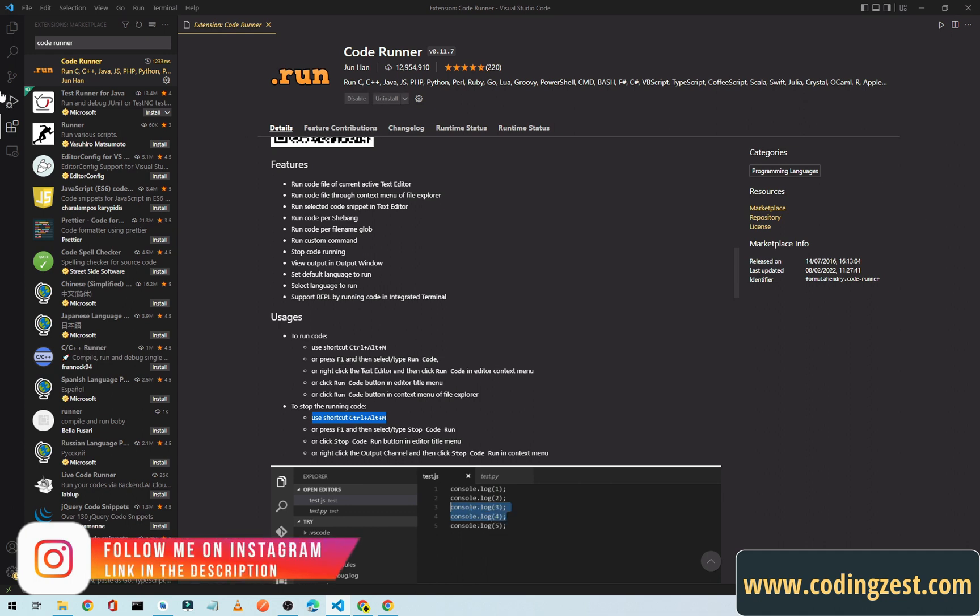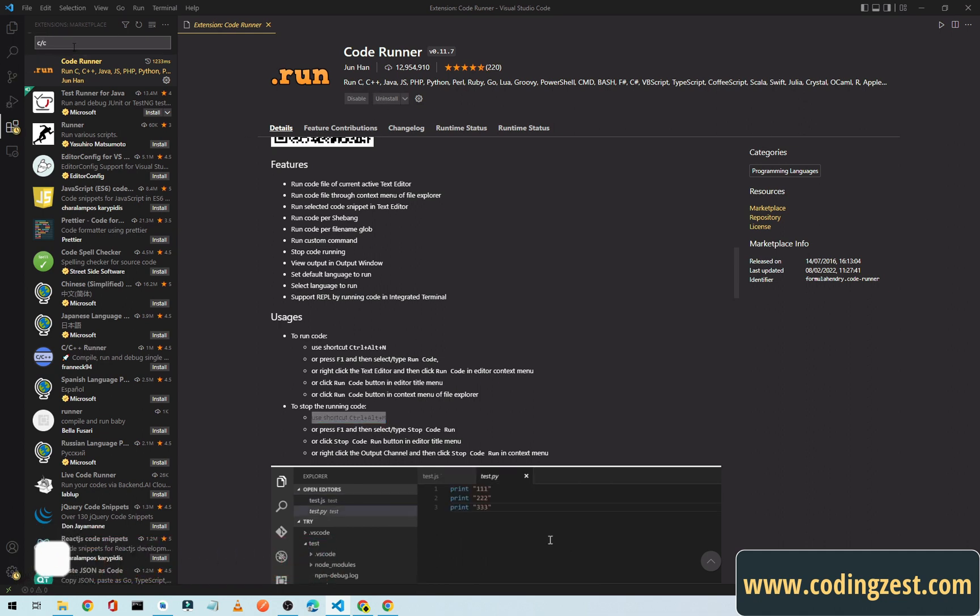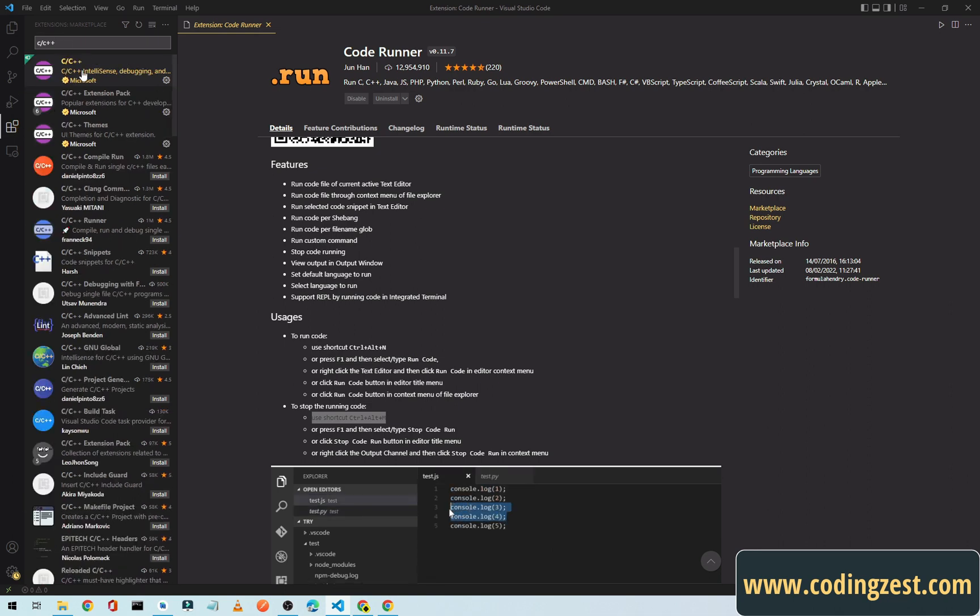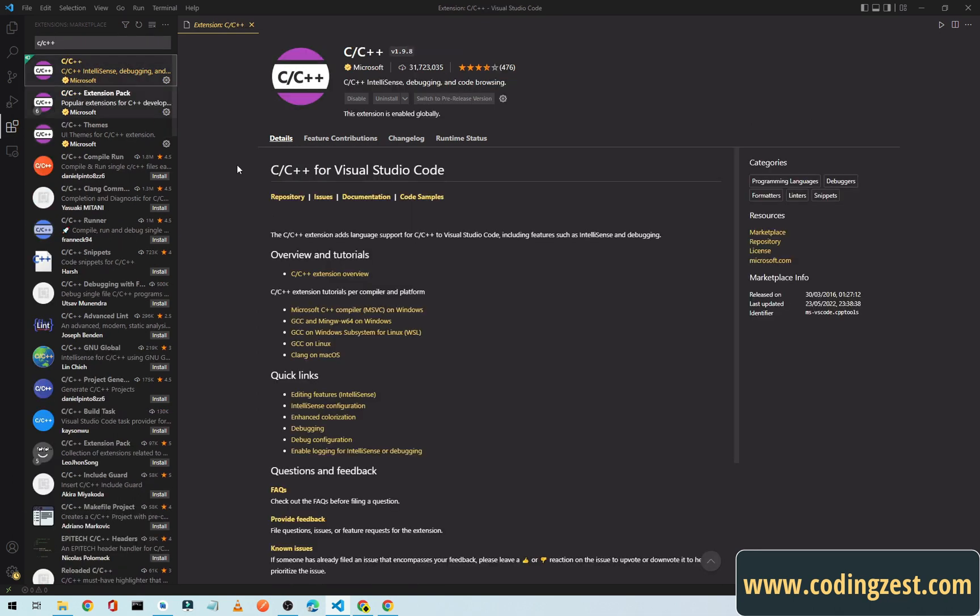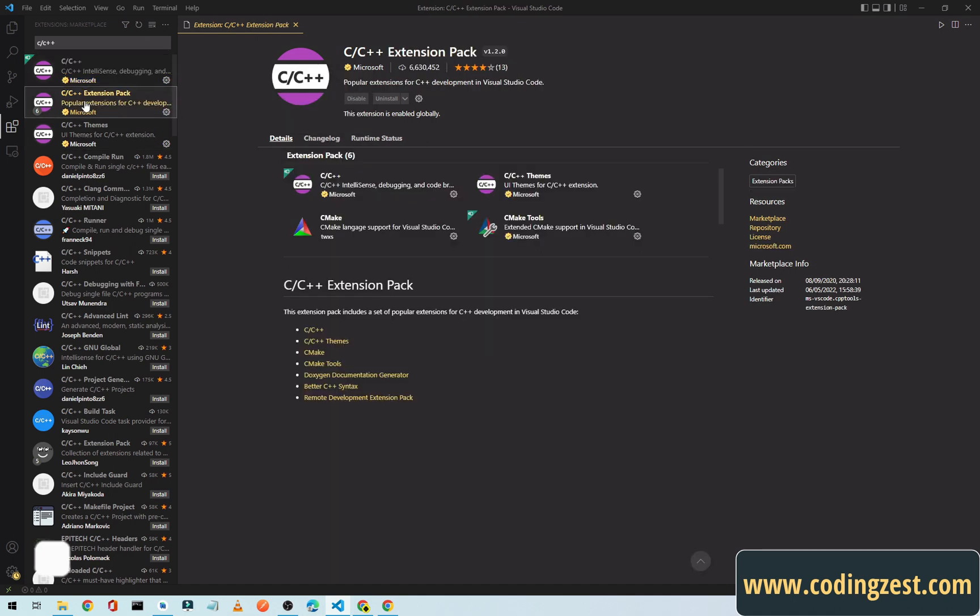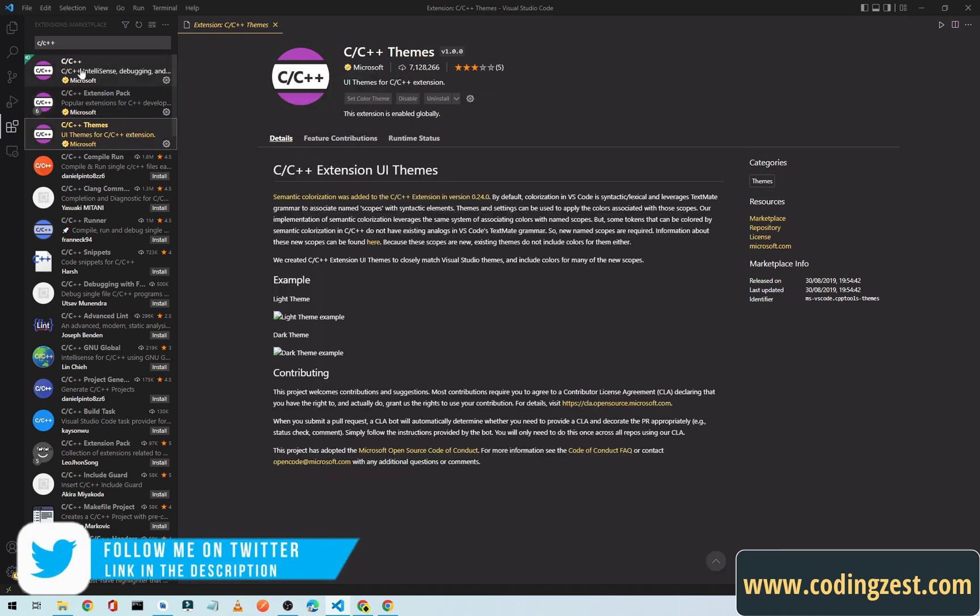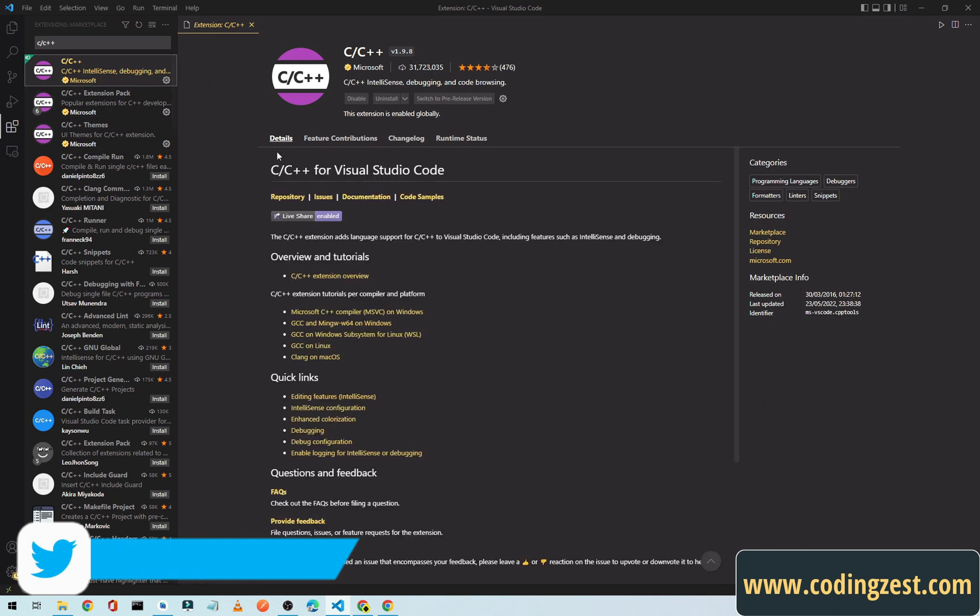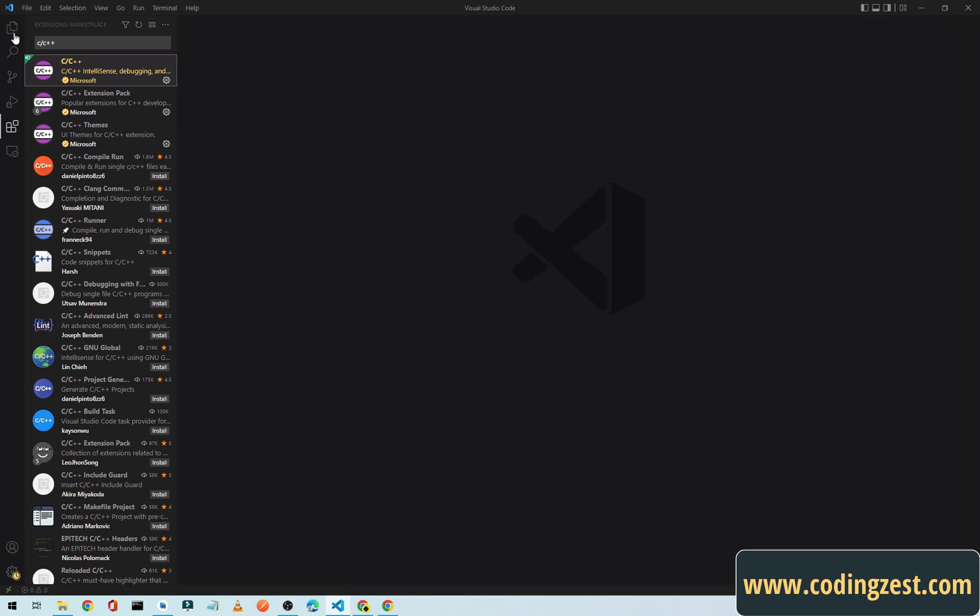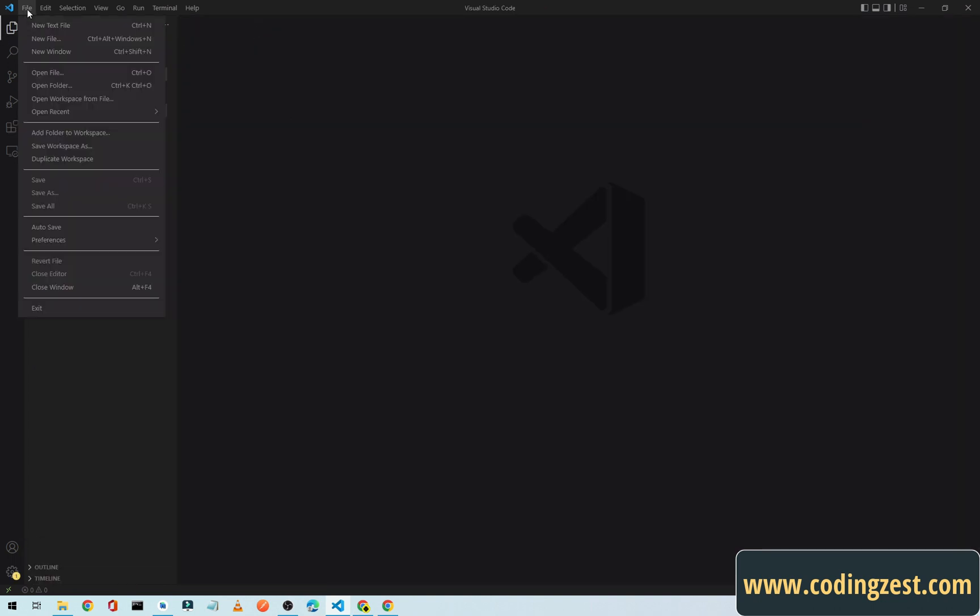It is installed. Now we will install C/C++ and install the first one. Click on this. I think it is already installed. If this is not installed in your VS Code, you can install it from here. I think it should be this one, so all these packages are installed. If this C or C++ is not installed, you simply click on install.